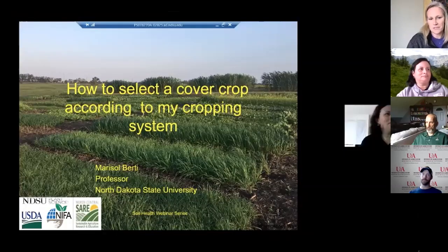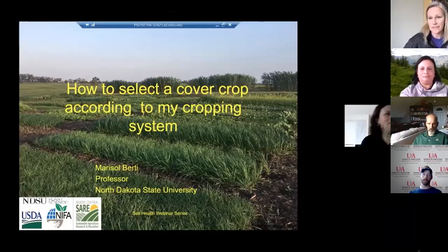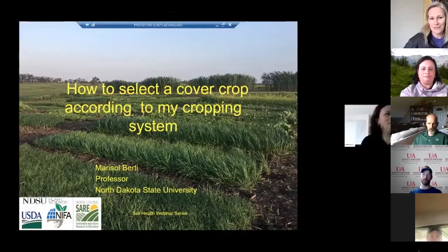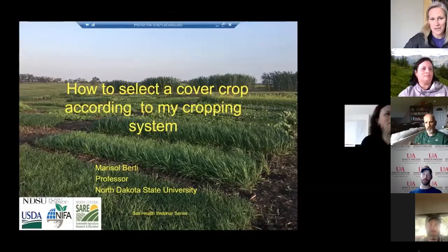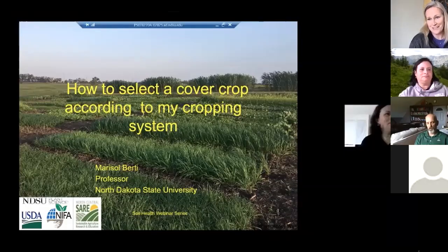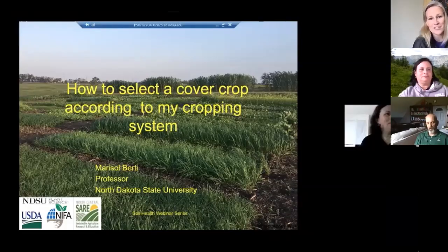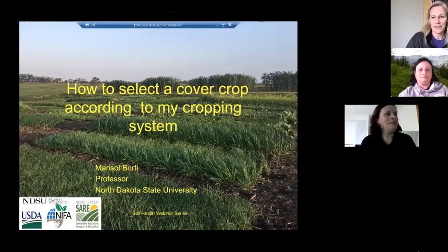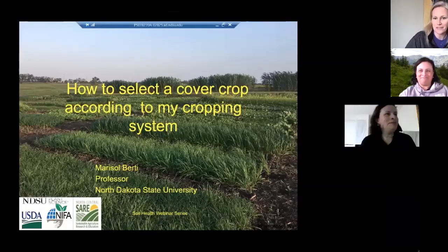This webinar is really timely for cover crops from Marisol Berti. If you haven't listened to Marisol talk about cover crops before, she is a wealth of information and my go-to person for pretty much anything research-related or practical applications — equipment, all that kind of stuff. We'll play a pre-recorded webinar and then Marisol and I will be in the chat box to answer questions as we go through the presentation.